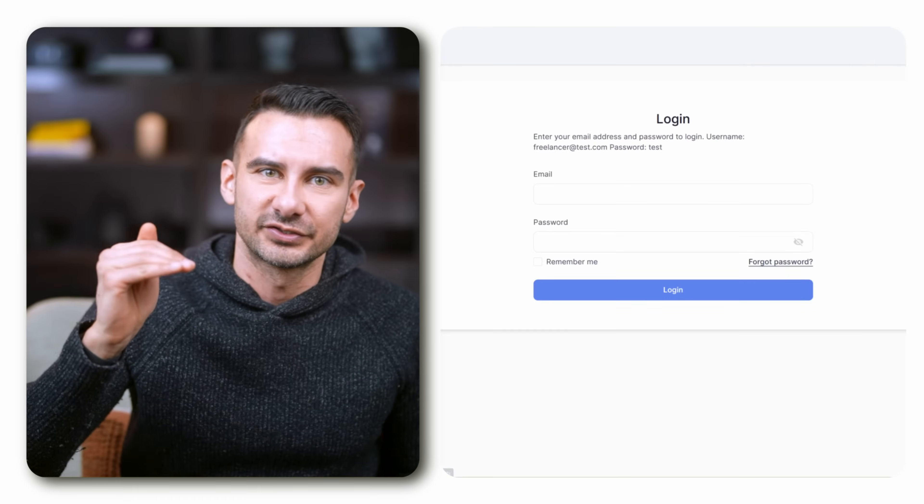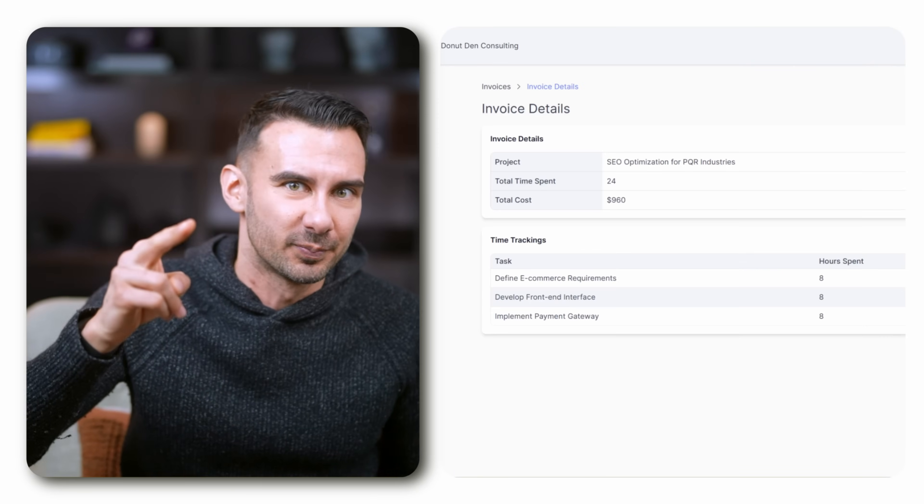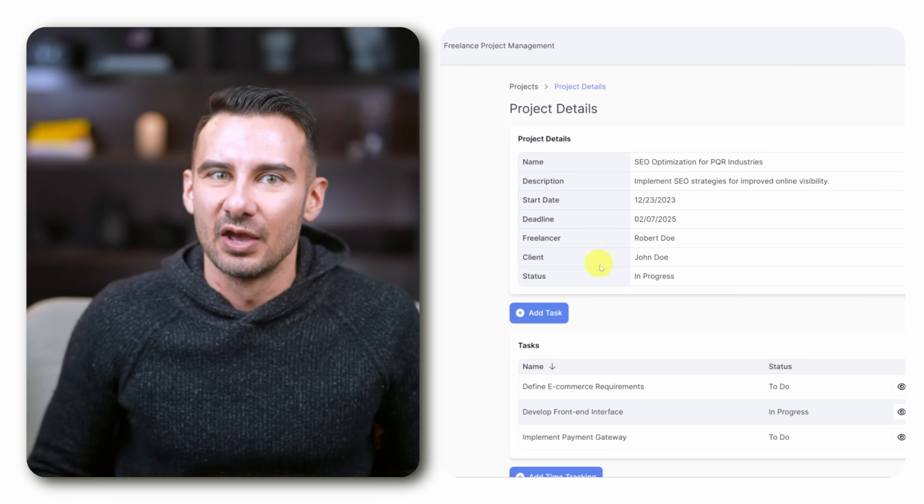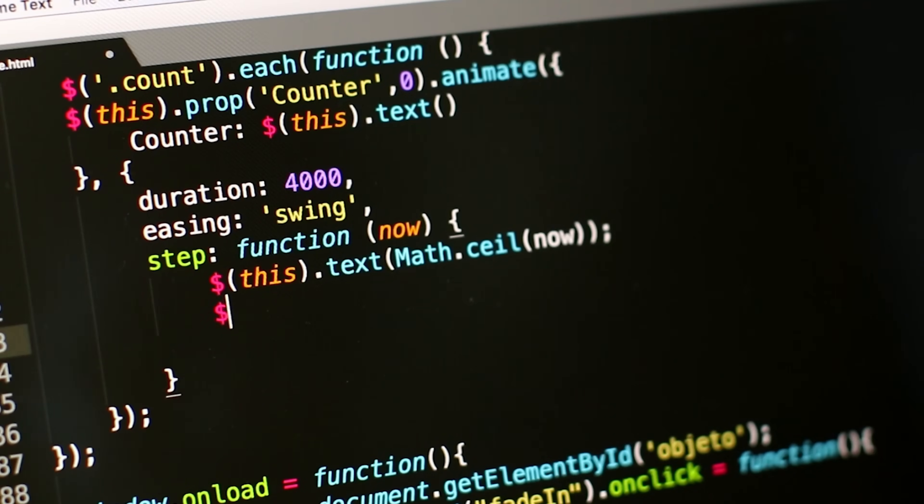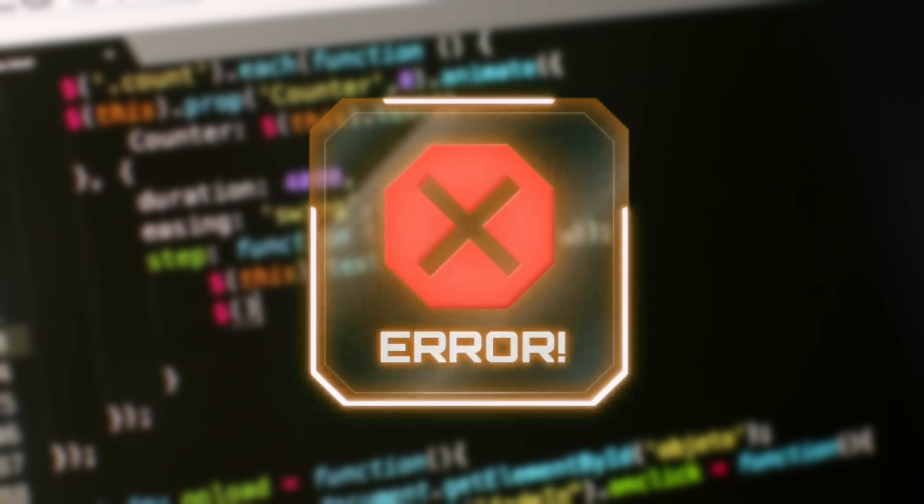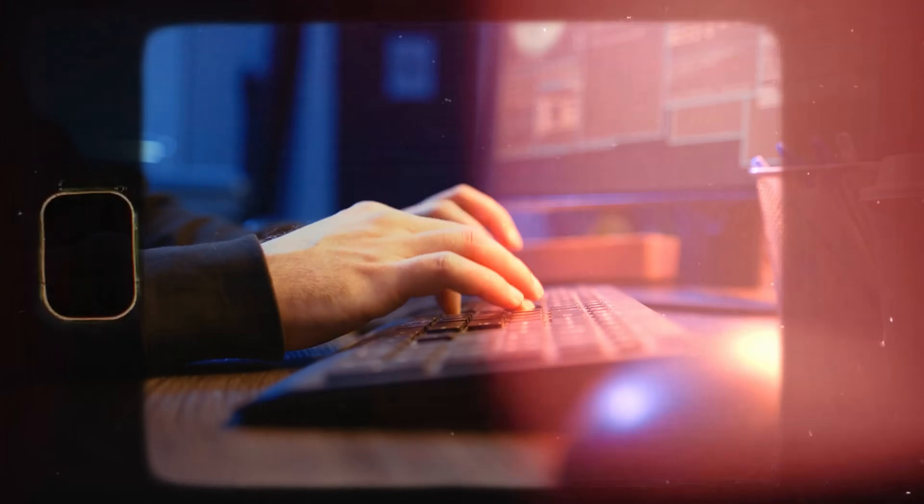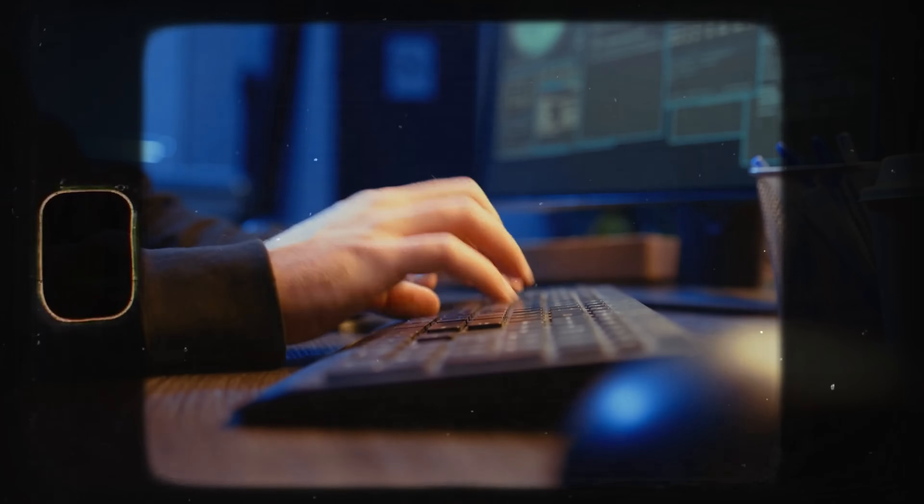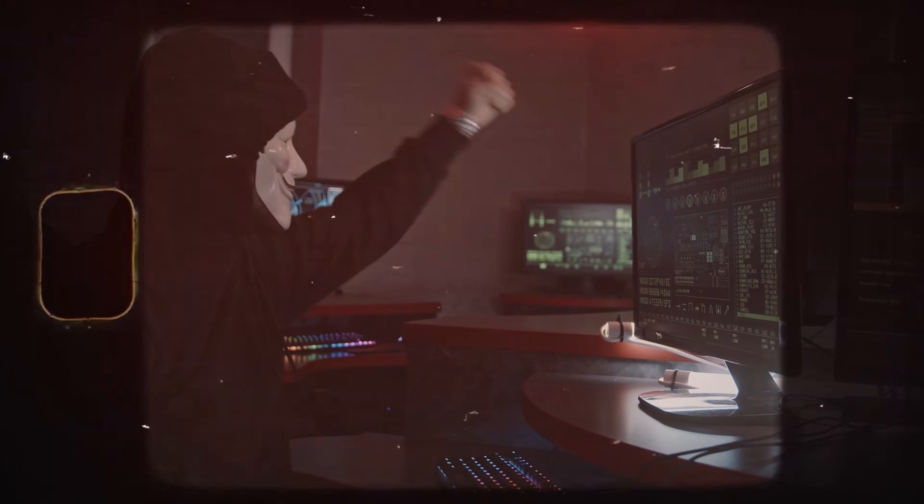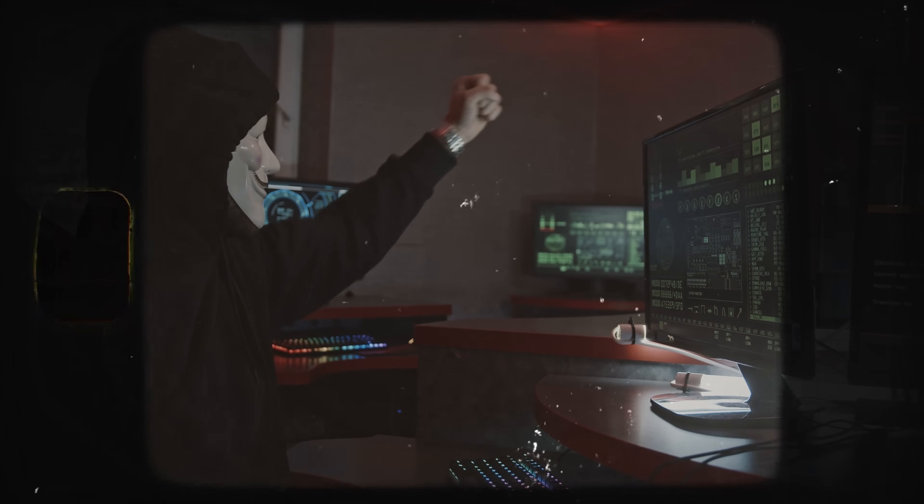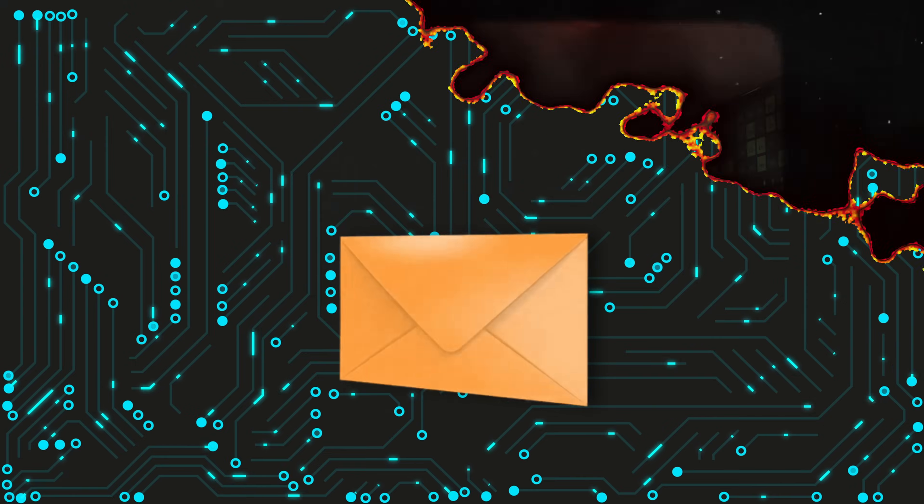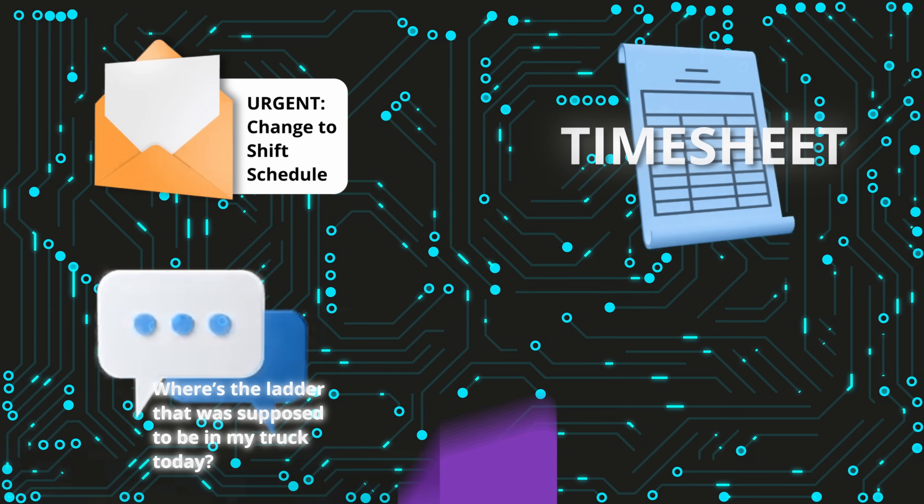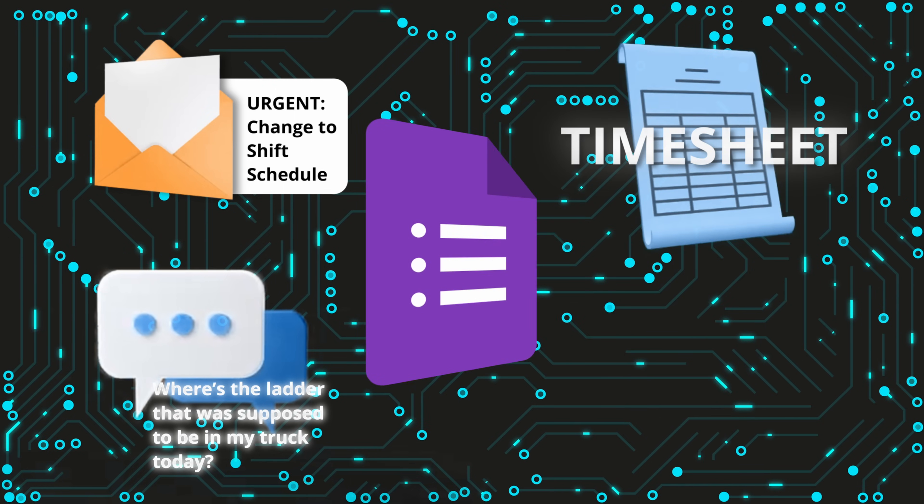Today, we're building a custom app for your business in 15 minutes without writing a single line of code. Now, you're not building an app to look cool. You're doing it because your team is stuck, chasing information across emails, texts, spreadsheets, and apps that don't talk to each other.